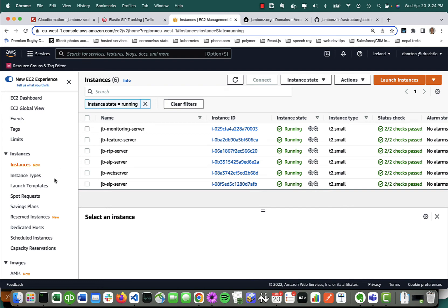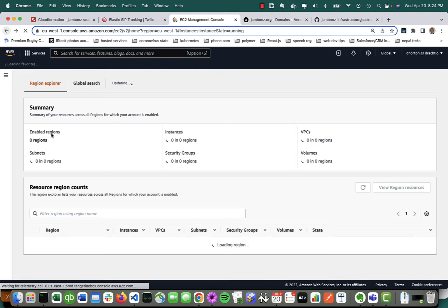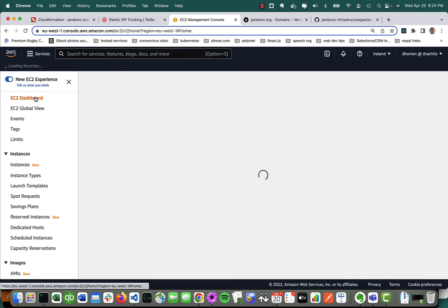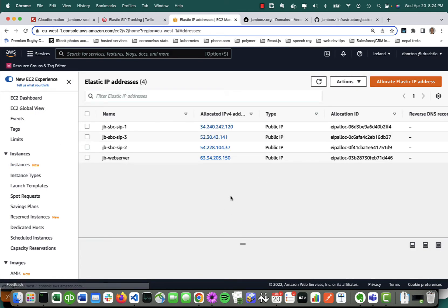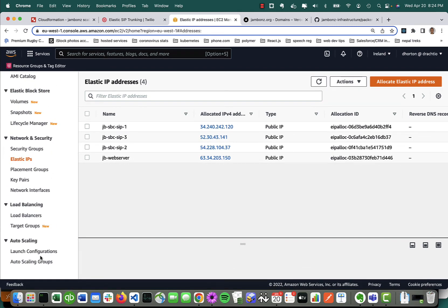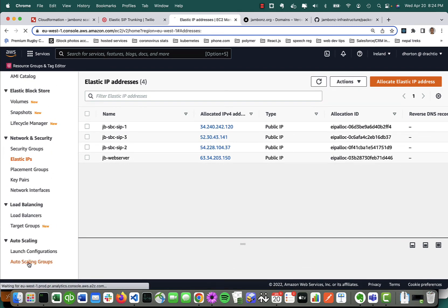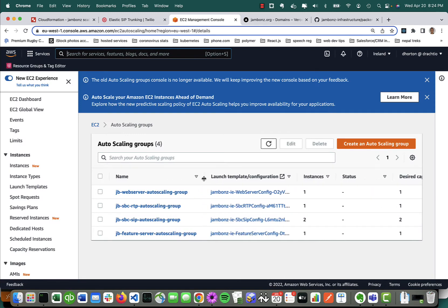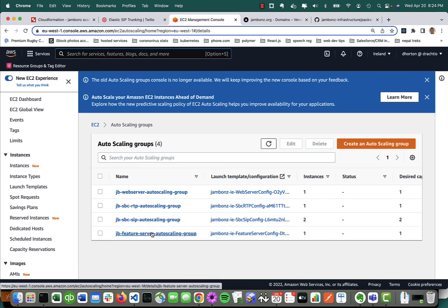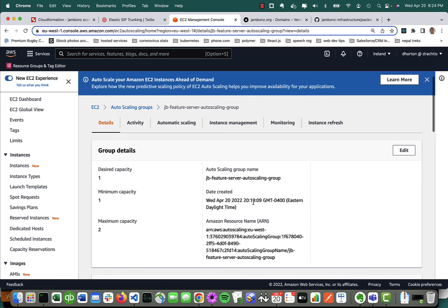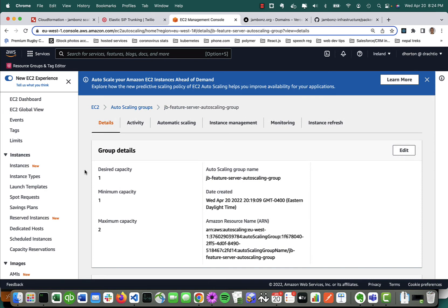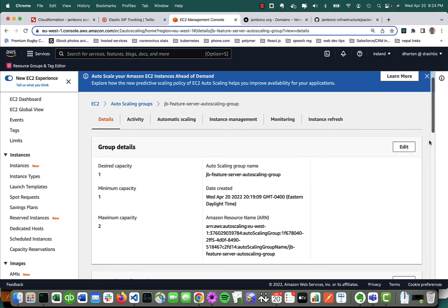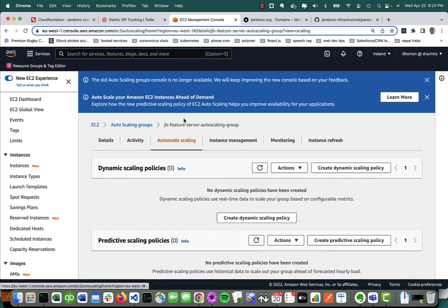I've got some elastic IPs that were allocated to the SIP servers and the web servers because I'm going to publish those to the outside world or create DNS records for. I've got some auto-scaling groups that were created as well. I've got an auto-scaling group for the web server, one for the RTP server, one for the SIP servers, one for the feature server. Many of these right now are set to a desired capacity of one, but these are things you can edit at this point in terms of turning on automatic scaling or setting the max higher.